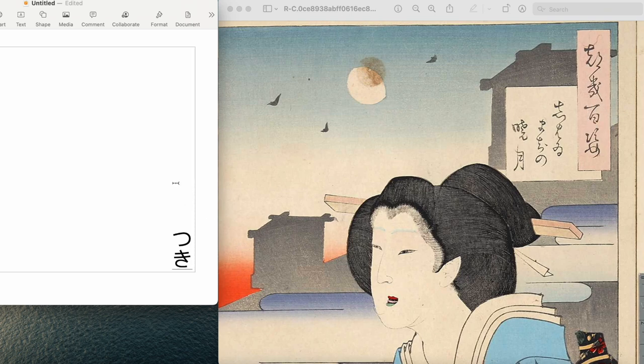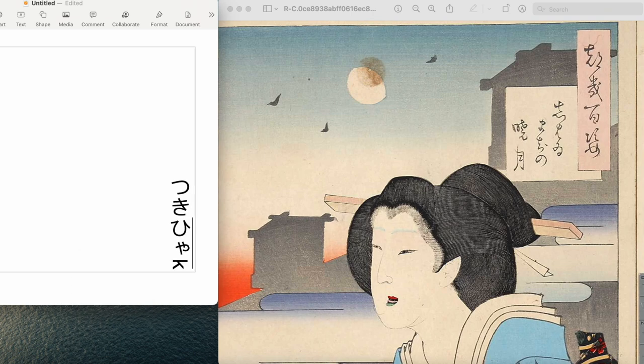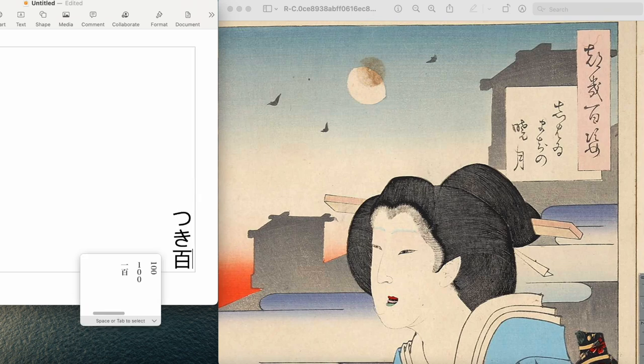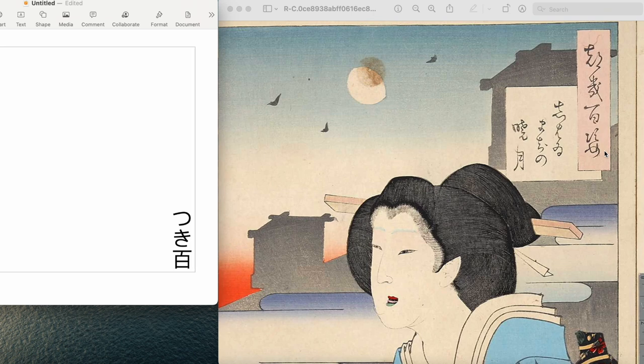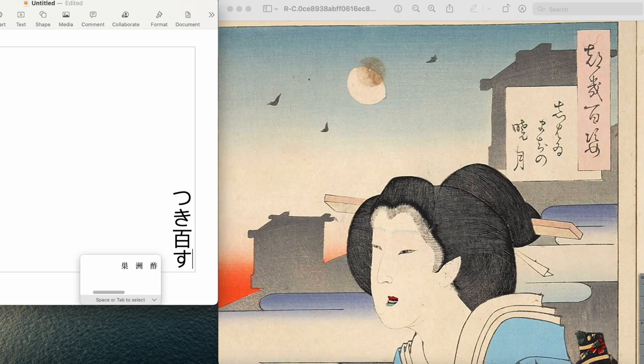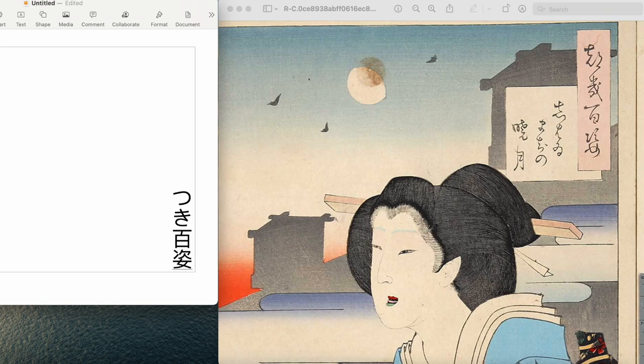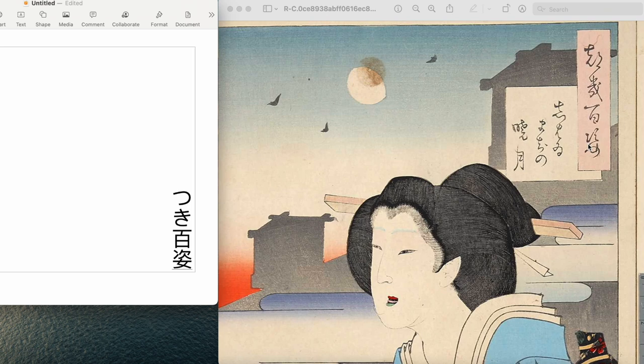Here let me write it out directly. The reading is し (shi). So we have four characters: つきの姿. It's actually there should be a no. つきの百姿 (tsuki no hyakushi). Yeah, that's the way it should be read.